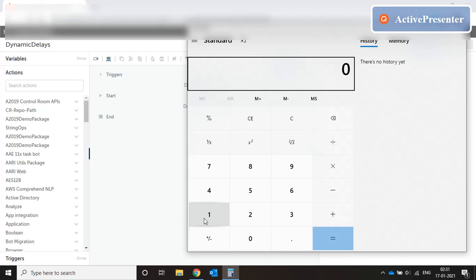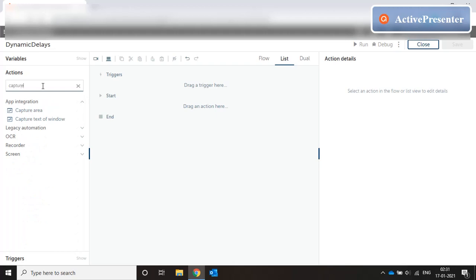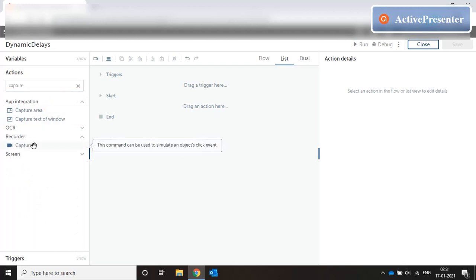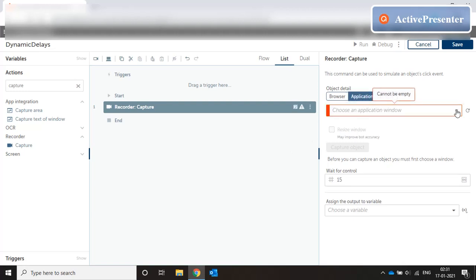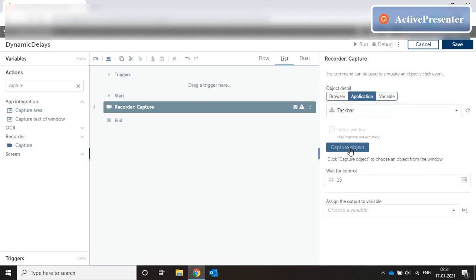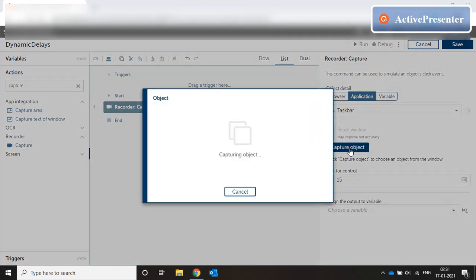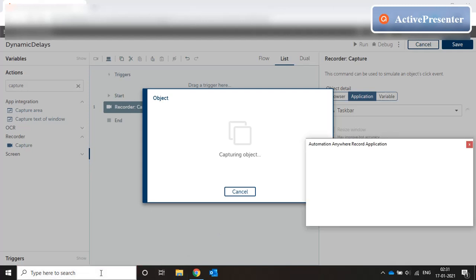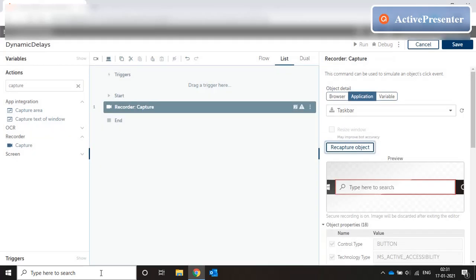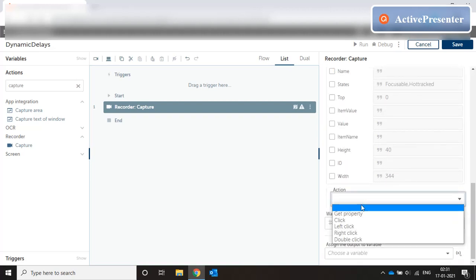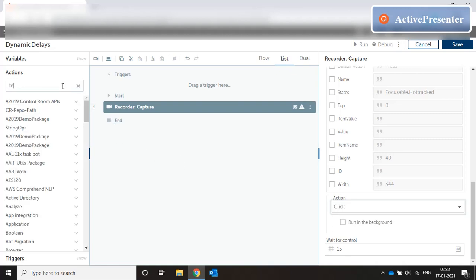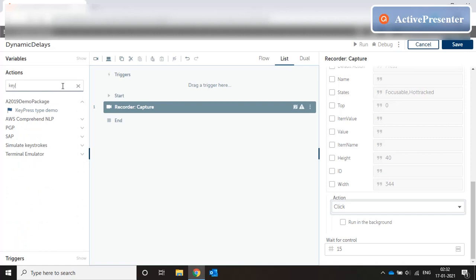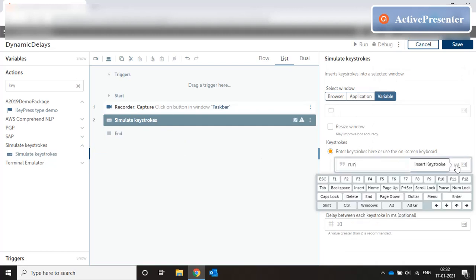Let's see how that works. Let me just start by bringing in a capture statement recorder capture, we are capturing the taskbar. Now this doesn't come as a text box it comes as a button so I'm going to go for a click and then I'm going to simulate keystrokes for run with the enter key from the on screen keyboard.